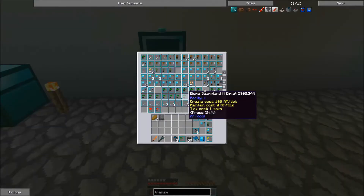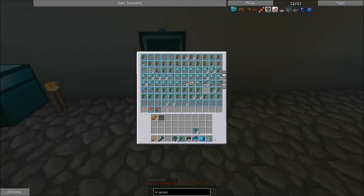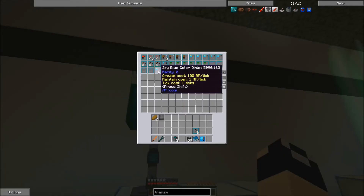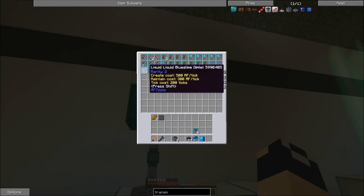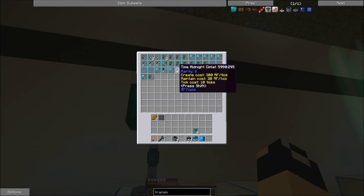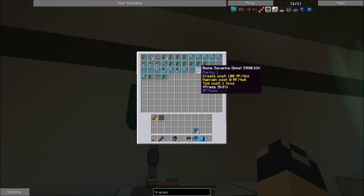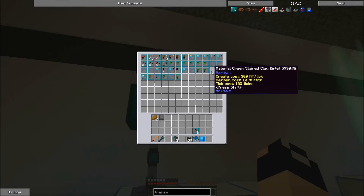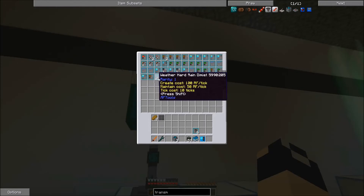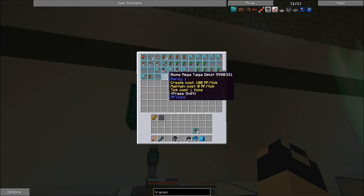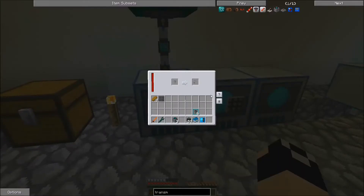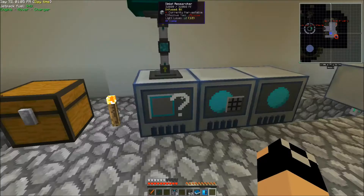I'm going to throw these into the researcher for now. We got: Time Midnight, Sky Black Color, Witchery Brew, Savannah, Ice Plane Spikes, Green Stained Clay, Mesa Plateau F, Iron Ore, Hard Rain, Tiger Liquid Glue, and Blazes. There's all different kinds.